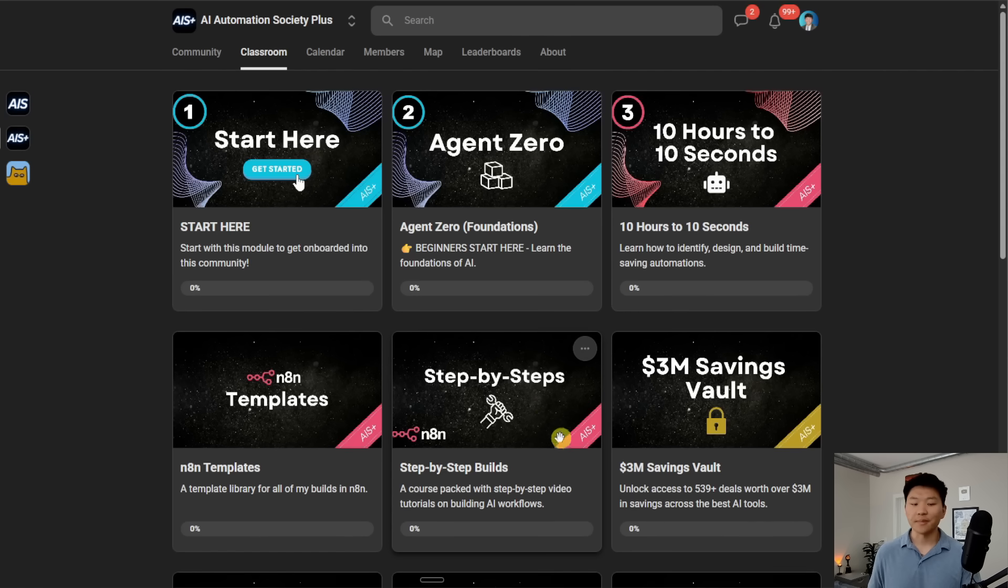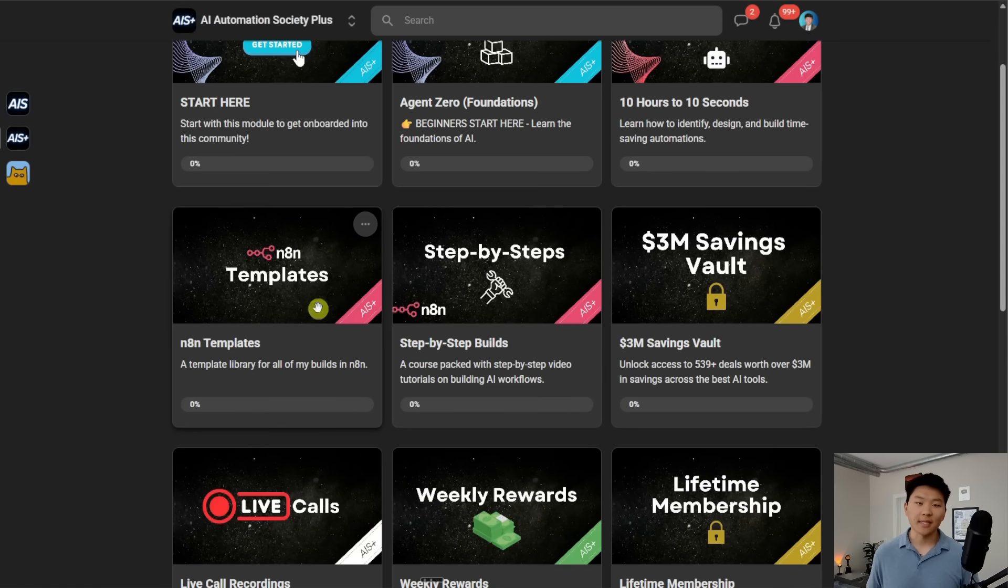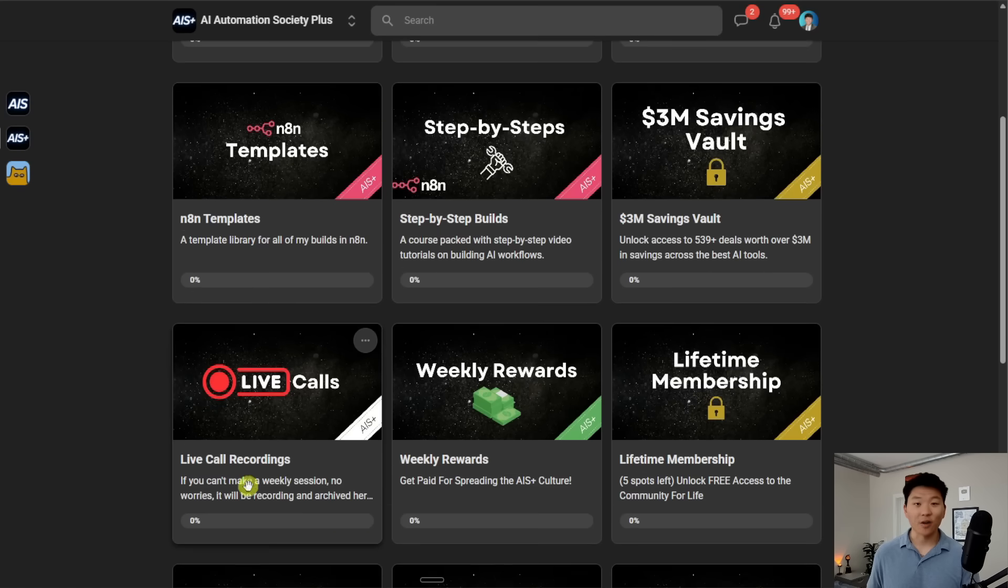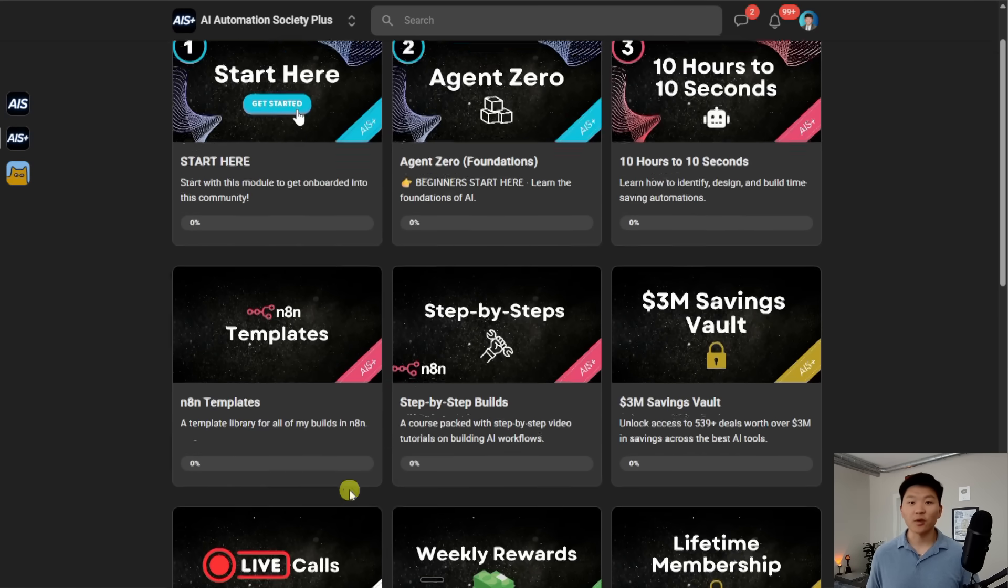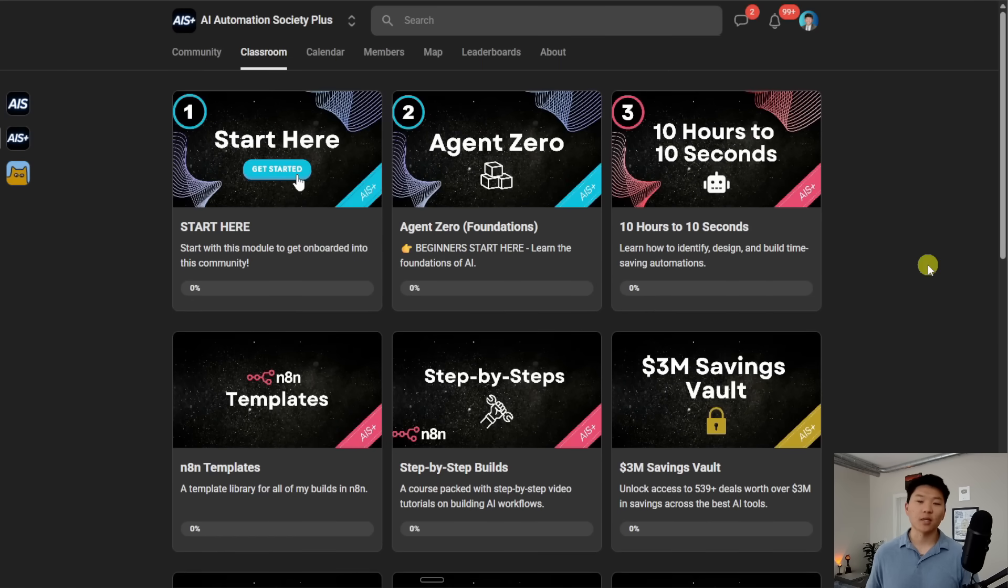We've also got step-by-step builds, N8N templates, and live calls. So if you can't make them live, you can also watch the recordings and make sure you're always staying up to date.